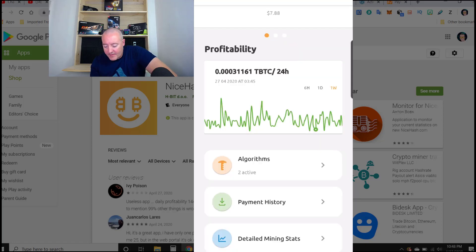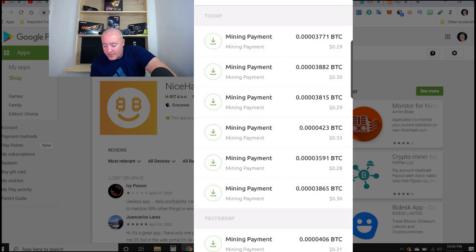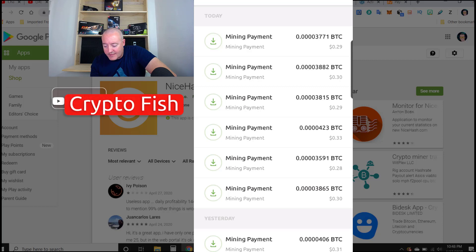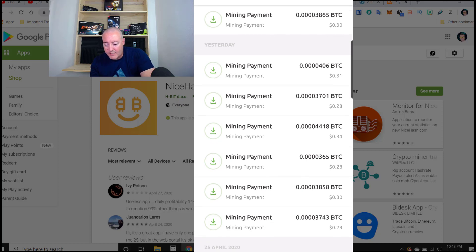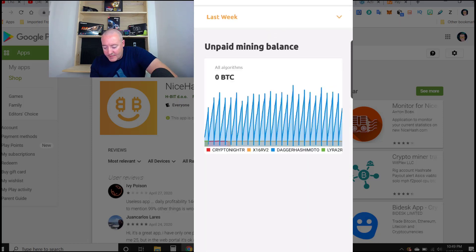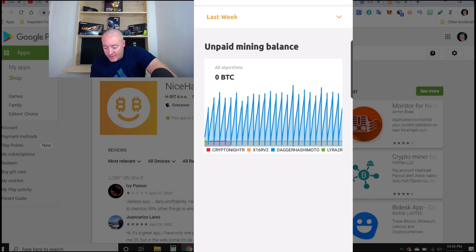Going back to payment history, it shows all your mining payments. You can see I'm making every couple of hours about 30 cents, 29 cents, 33 cents — nothing to write home about — and it goes all the way down through your latest payments. Detailed mining stats shows what you've mined over the last 24 hours. I'm doing Dagger Hashimoto mainly, which is Ethereum, along with Kryptonite R, X16RV2, and Lyra2Z.